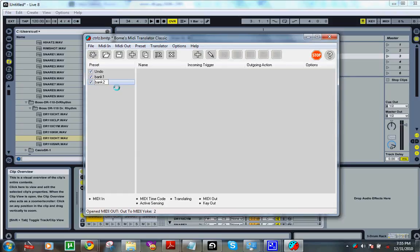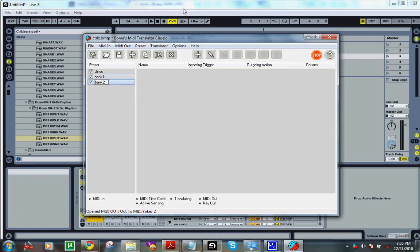Now you're able to switch to all your banks in your drum rack real easy. There you go.